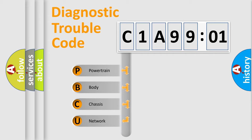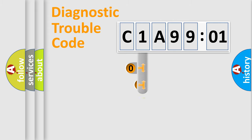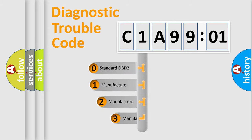We divide the electric system of automobiles into four basic units: Powertrain, Body, Chassis, and Network. This distribution is defined in the first character code.